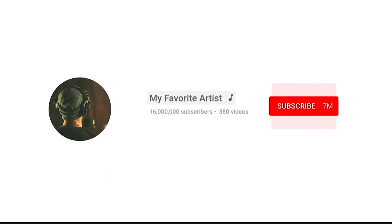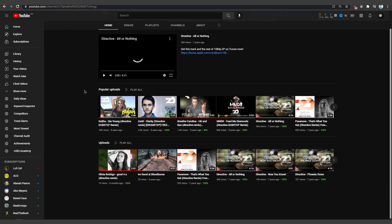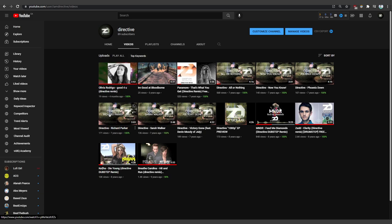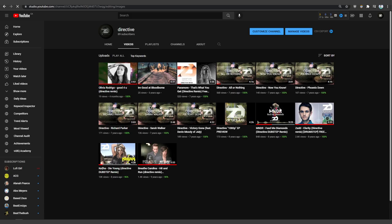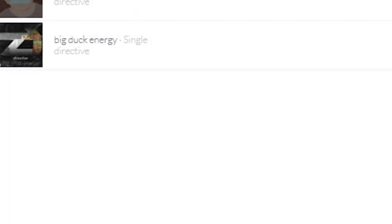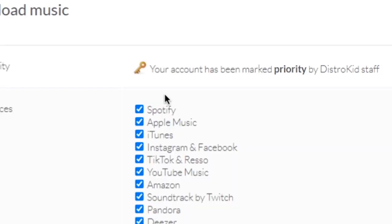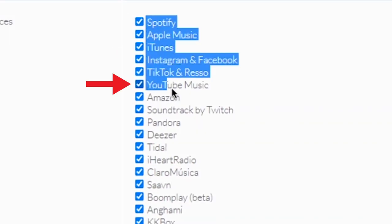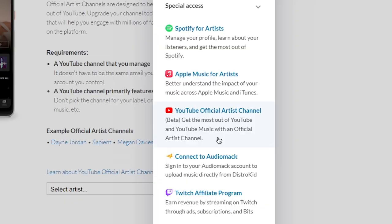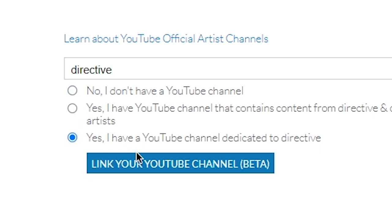But with Distrokid's claim feature, you can consolidate them all into one. Now you're probably asking, Ash, how am I going to do that? Well, it's real easy. You just got to make sure you have a channel dedicated to your content as an artist and that this channel has artist content uploaded to it. If not, you can create one, name it after your artist name. But if you apply for a blank new channel, it might take a little bit longer. Next, you want to make sure you have at least one release that has selected YouTube Music as a streaming service on Distrokid. And inside the goodies menu, you'll find YouTube official artist channel. All you got to do is select your artist name, authenticate it into your YouTube channel and you're done.